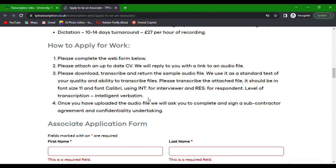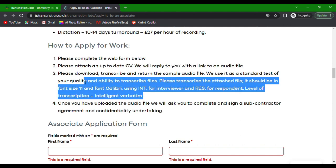Please download, transcribe, and return the sample audio file. We use it as a standard test of your quality and ability to transcribe files.